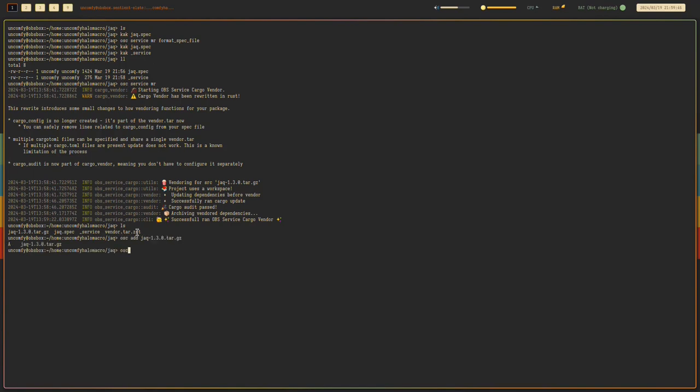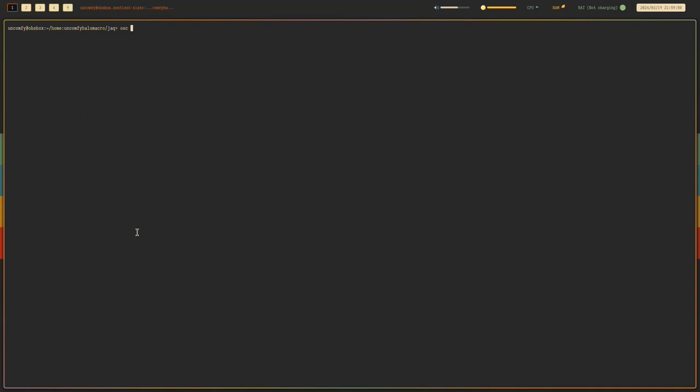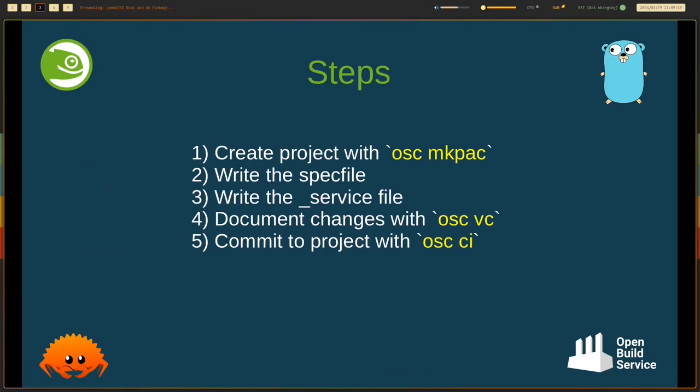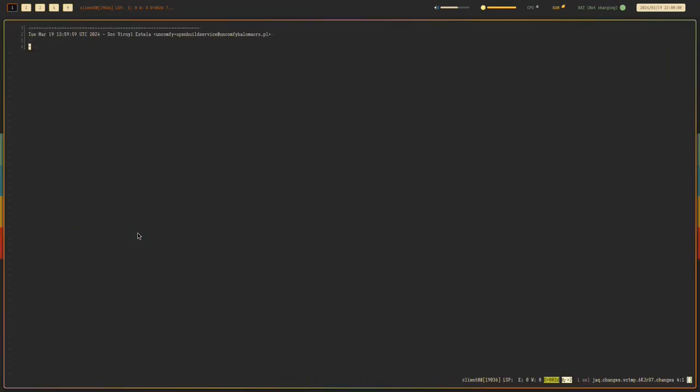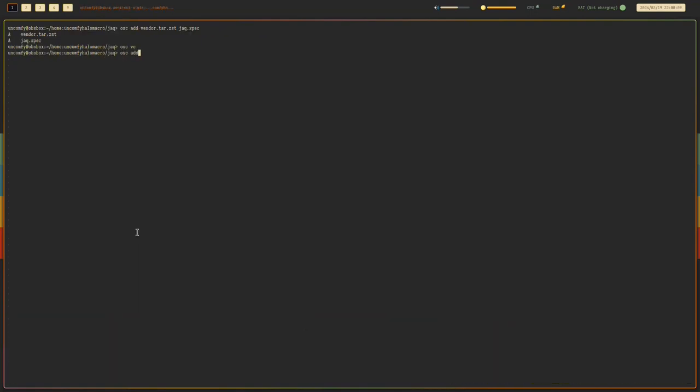So we need to add this. Add vendor, Jack.spec. And also we need to, the next step is document the changes. Initial spec file for jack 1.3.0. Then add that as well. Run osc status to check if everything's done correctly. They're all added. And then we commit.